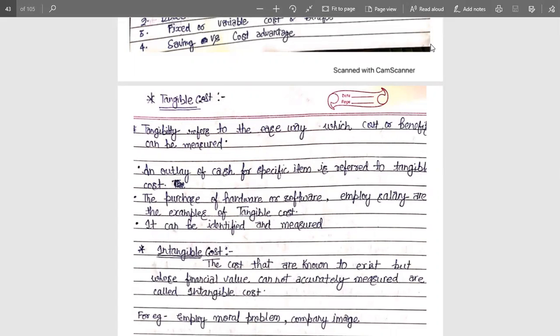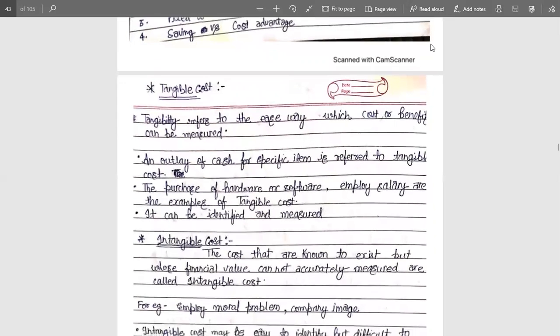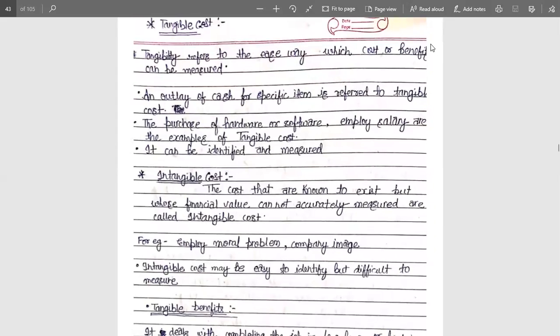If you can't feel it, then that is an intangible one. For example, if an employee gets a salary in his account, then the amount in the account is fruitful for him and he can use it as per his requirements — so that is the tangible one. If he gets cash, then it is also tangible.